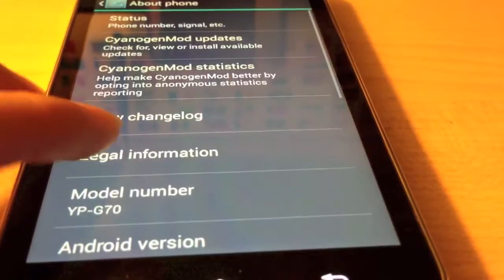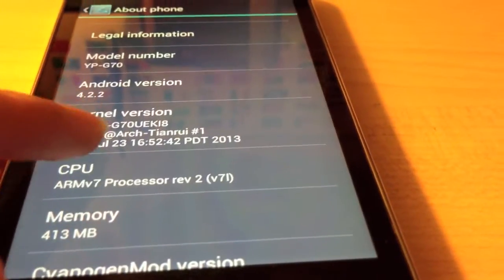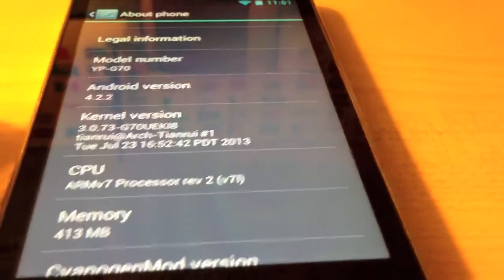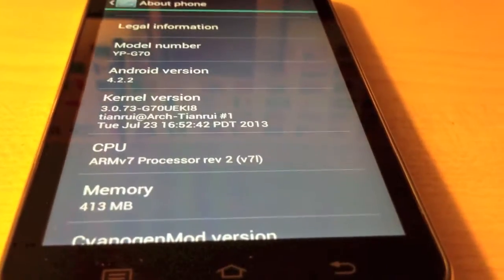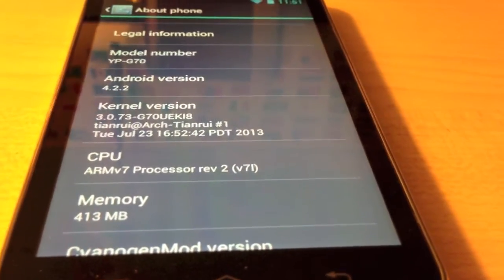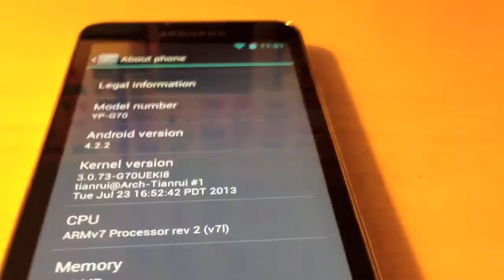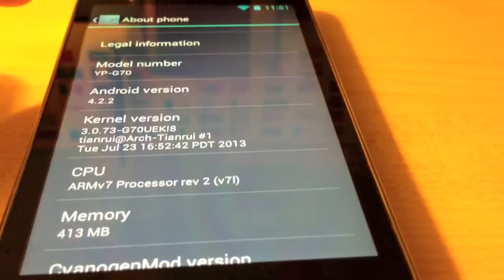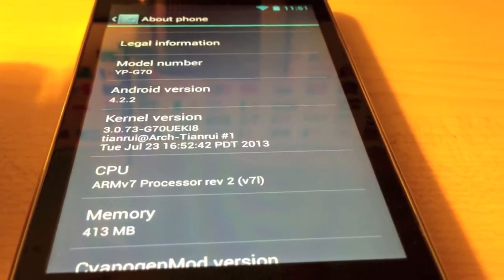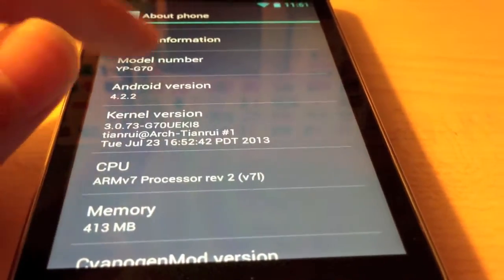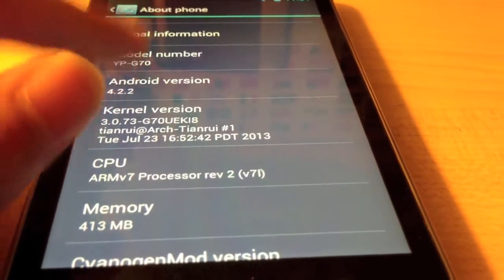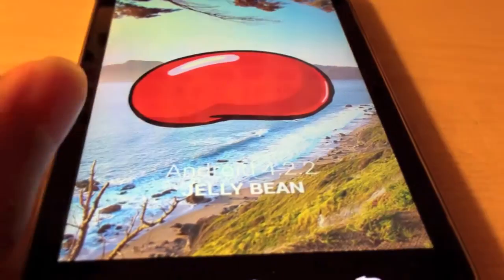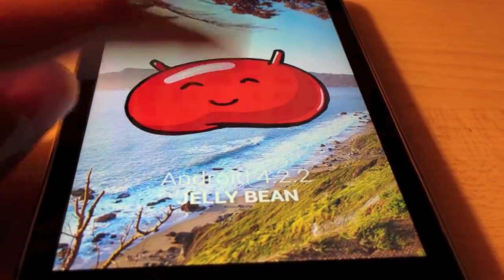Let's go to About Phone — you can see kernel version 3.0.73. By the way, I will put a link to this ROM in the description of this video, so if you have a Samsung Galaxy Player 5.0 you can go ahead and download it. As you can see, Android version 4.2.2 — if you rapidly tap on it you get the little Jellybean easter egg.